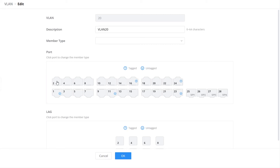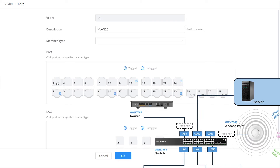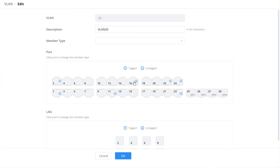Usually, ports are set to tagged mode on trunk ports that link routers, switches, access points, and IP phones with tagged voice VLAN. On this switch, the ports that link the router and the access point will be tagged with VLAN 20 — those will be ports 2 and 22. These same ports need to be tagged with VLAN 30 as well, so we'll go ahead and do that under the VLAN 30 configuration page.